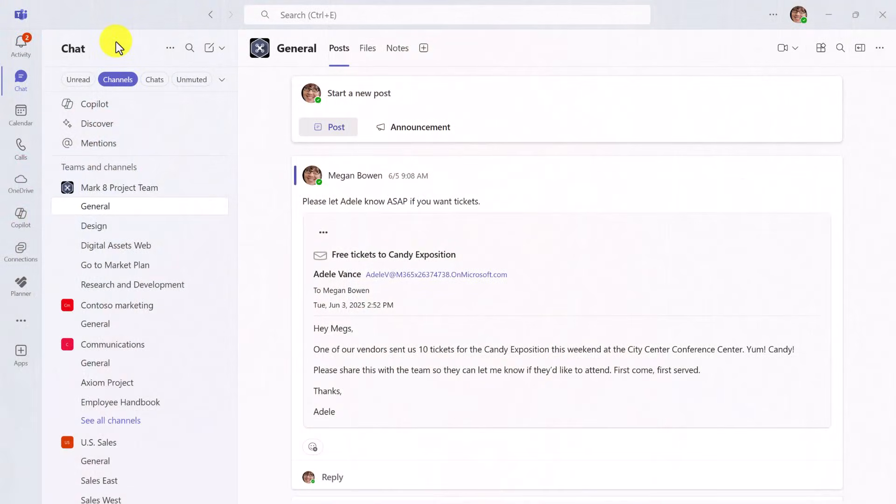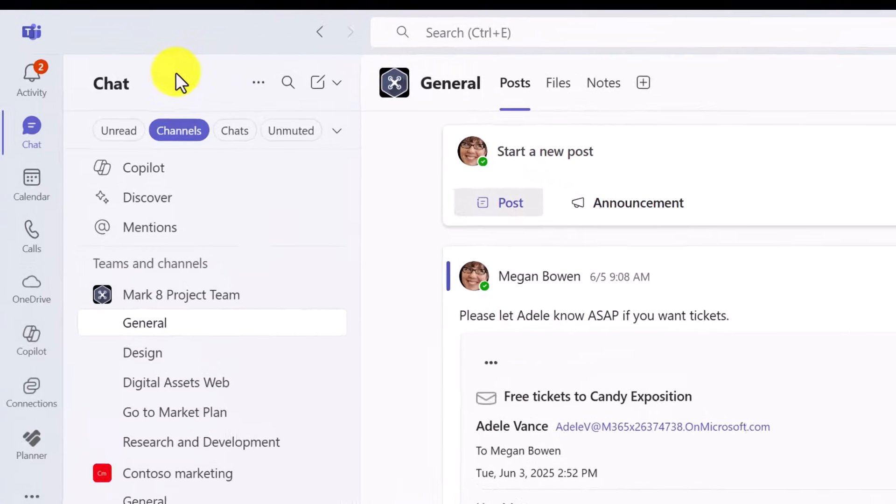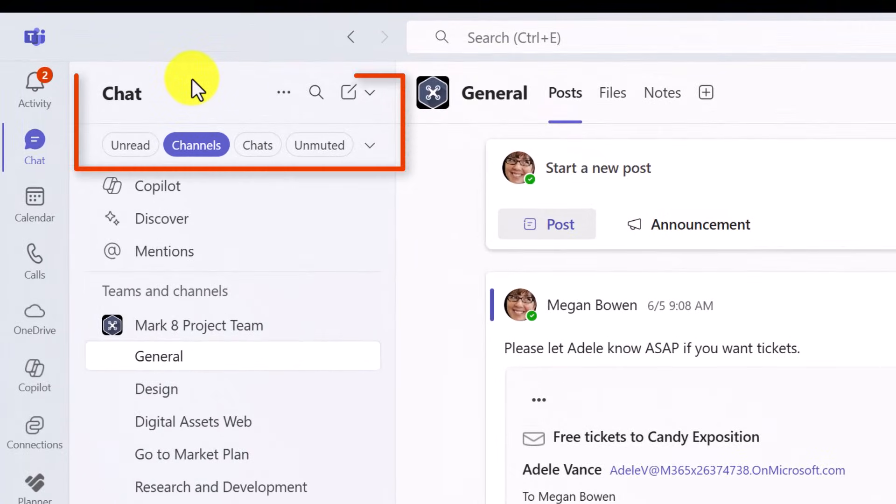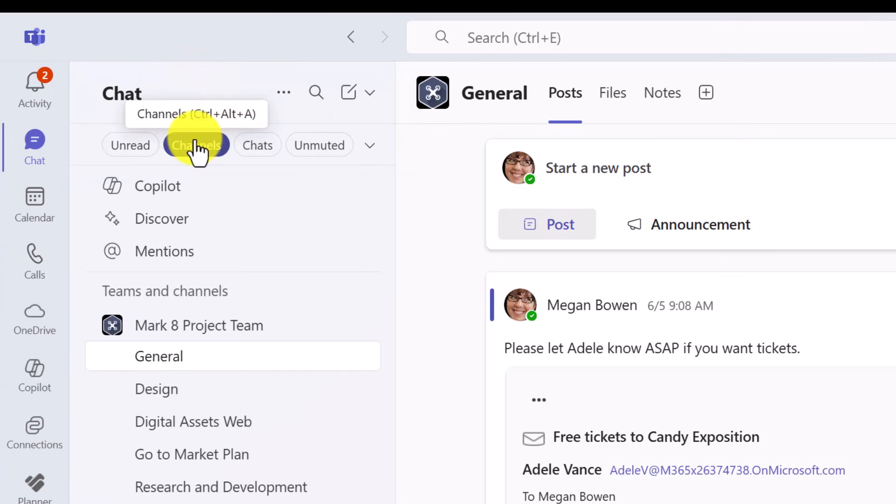The default in Teams now is that Teams and channels are now found under chat. And although the channels have a separate tab from chats, you might want to go back to the previous layout that you're used to. So here are the steps to do that.